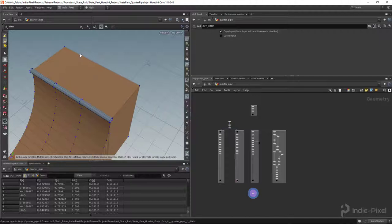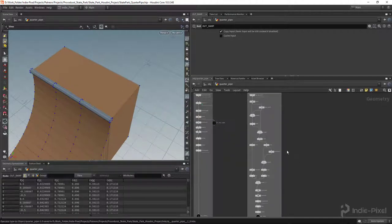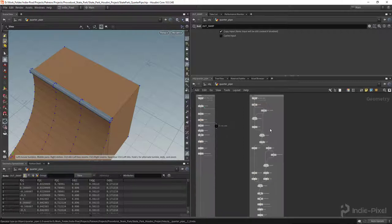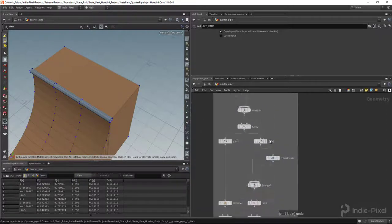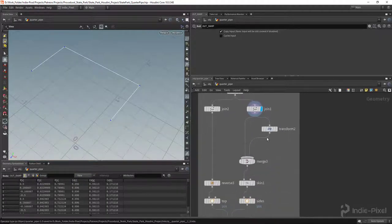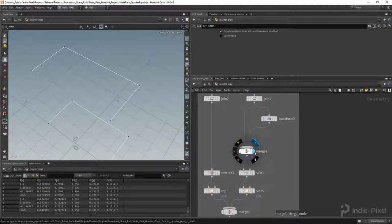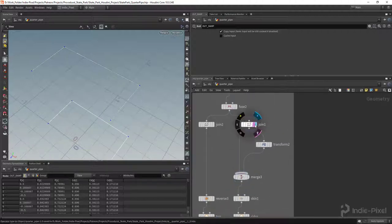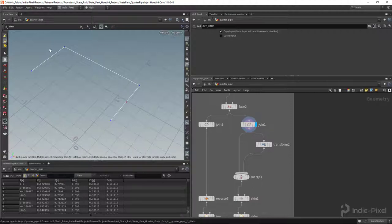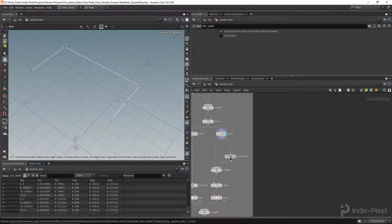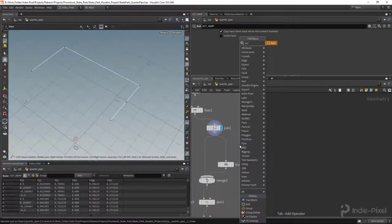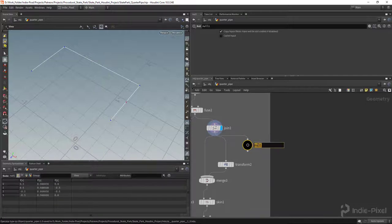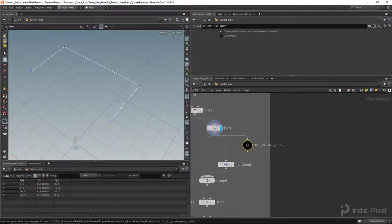Let's start off the railing — I want it to border the back side and the sides of the deck. We already have that curve created, so let's go find it. This one right here — just make sure it's a single curve. Let's put a null node here so we can get started with the railing.